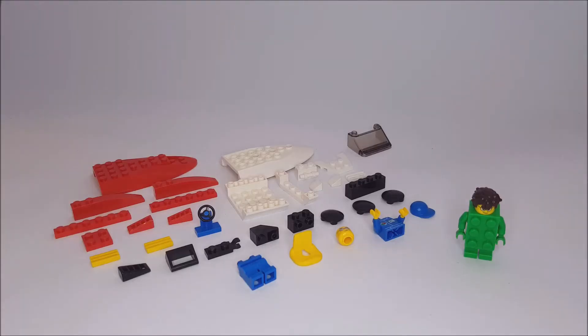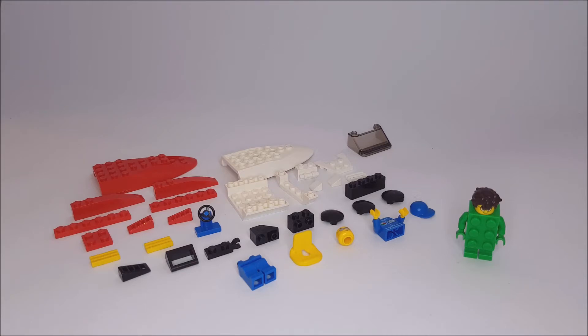This set has 34 pieces, and without socks on my hands it took me 1 minute and 53 seconds to build. So let's get straight into this video. Put how much time you think it's going to take in the comment section below. And let's do this.